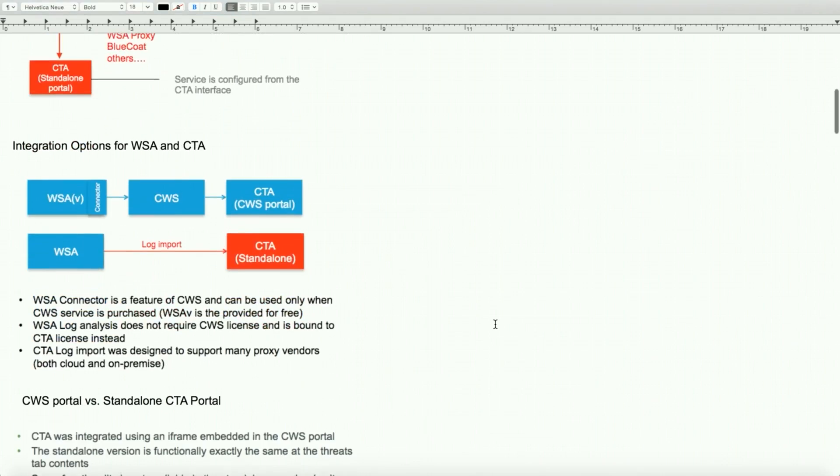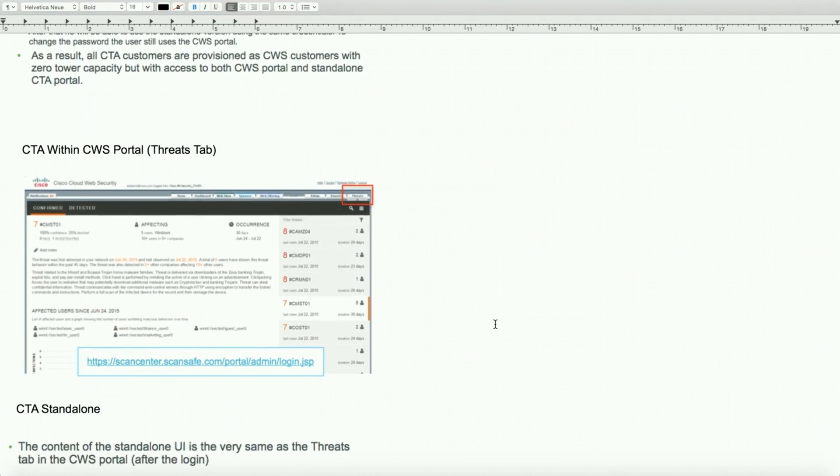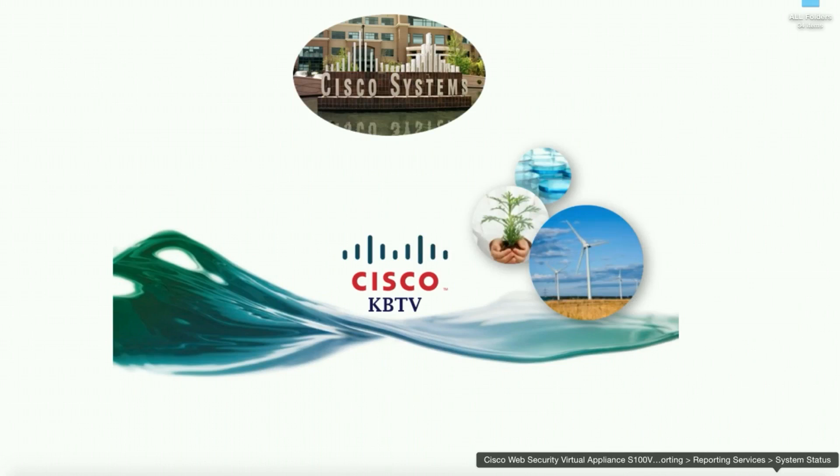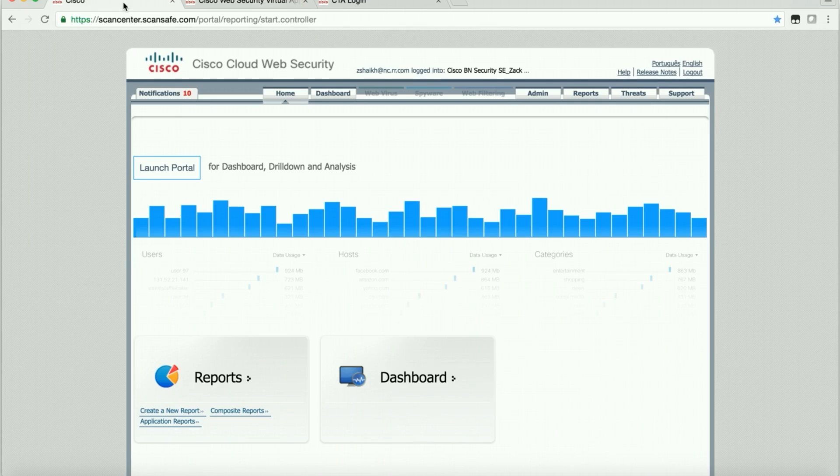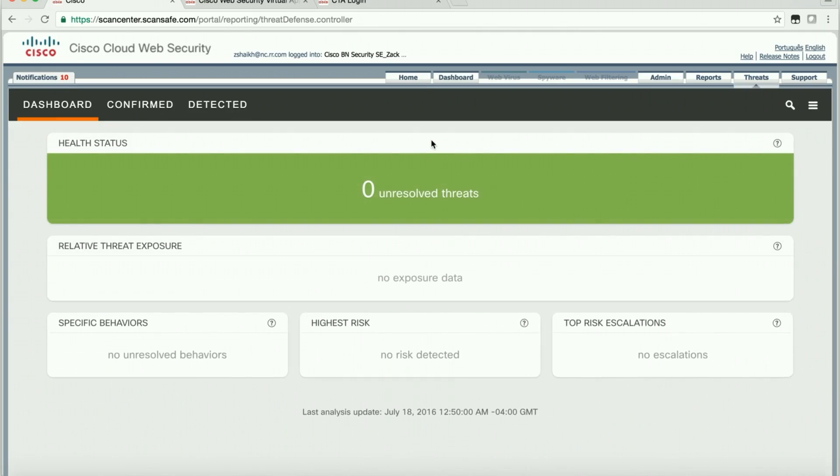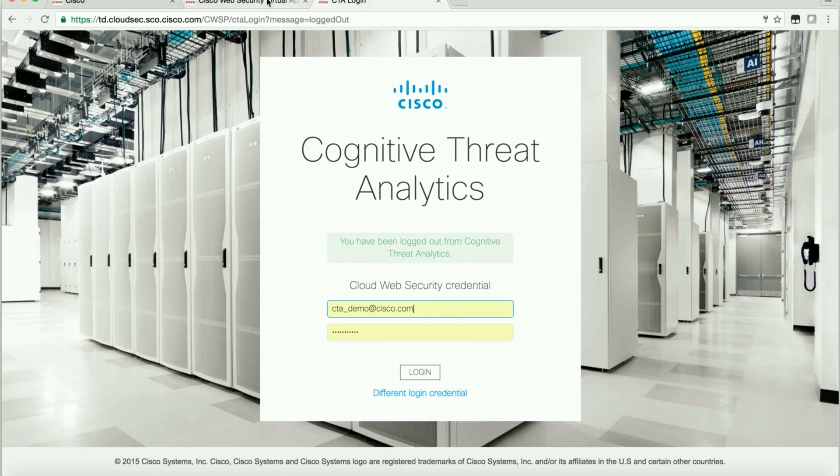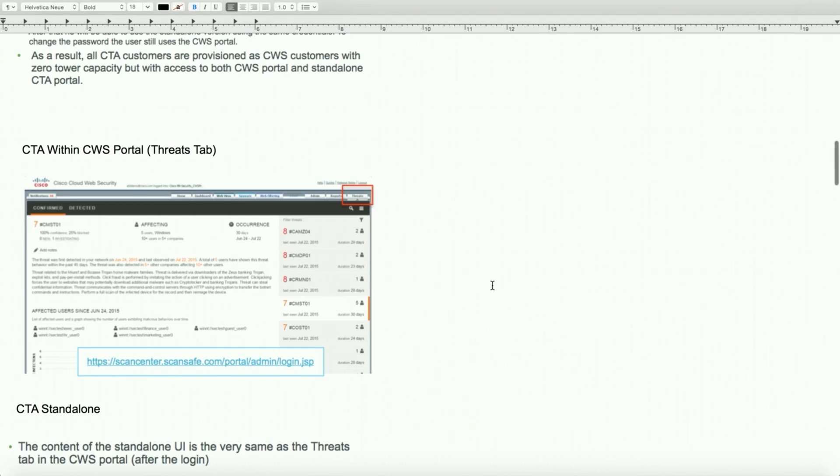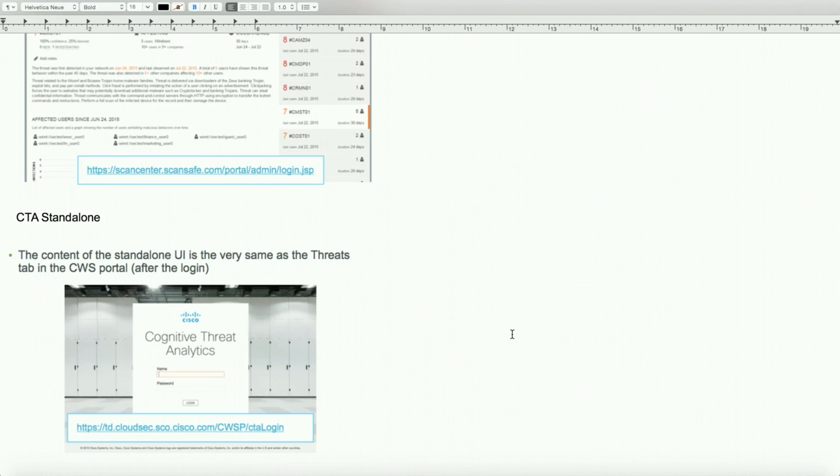We'll start from here to show the difference between the portals. I logged into our ScanCenter account. As I said before, the threat tab takes you to the CTA account. Currently it shows that's the ideal—we don't want to see any threats. But since we just added a couple of devices, that's why we don't see much. This is the standalone portal. These were the two methods: one is coming from the CWS portal using the threat tab, the other one is coming in as a CTA standalone portal.